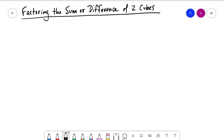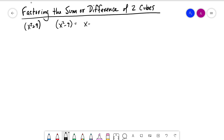We're going to get into capturing the sum or difference of two cubes. We know the sum of two squares — something like x squared plus nine — won't factor. Now x squared minus nine we can factor because that's a difference. So although we can't factor the sum of two squares, we can factor the sum of cubes.